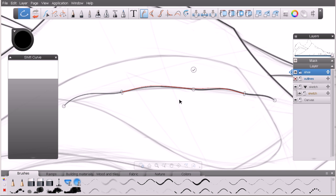To confirm this transformation to our curve, we can simply click on that little check mark. Rather than clicking the check mark, we could also hit the escape key to exit out of the shift curve tool.